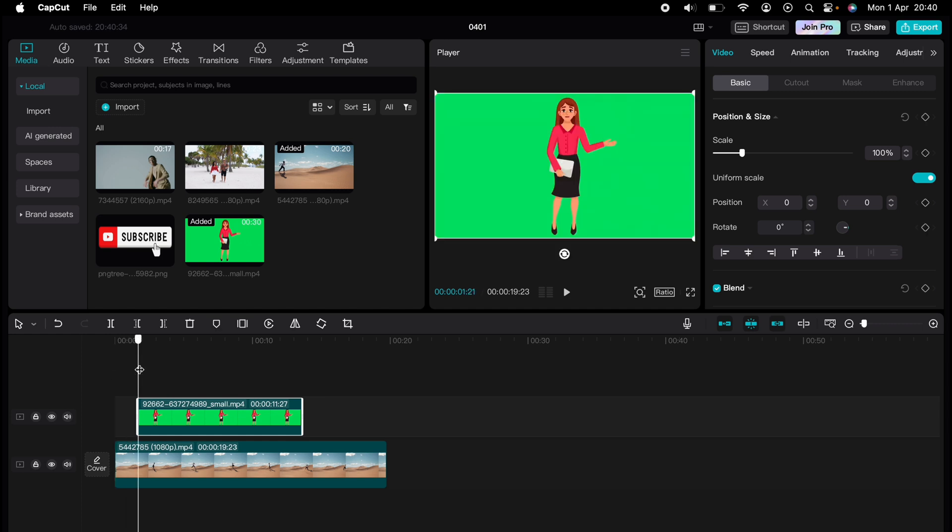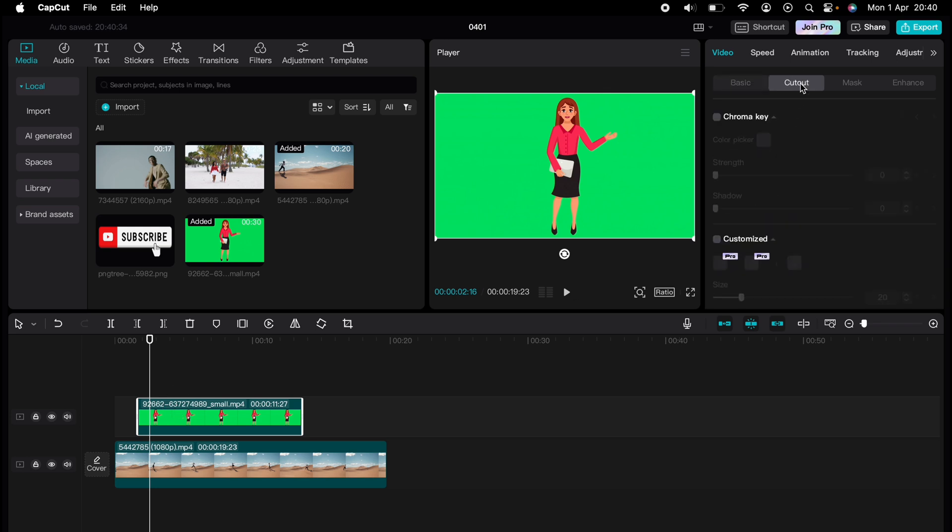So what you need to do is press on the clip which is our green screen here, then come up to the right hand side and select video, then cutout, then you want to select chroma key here.